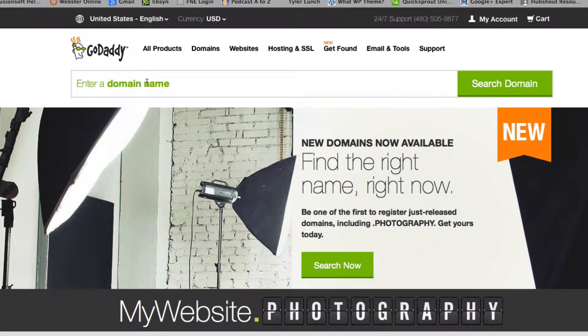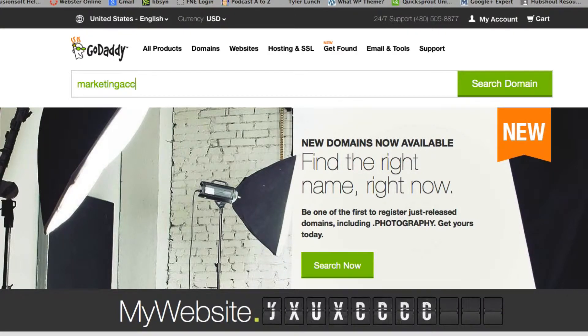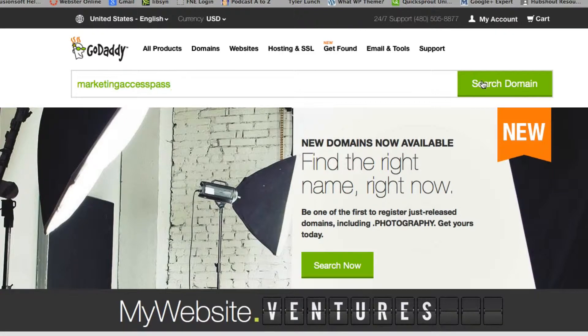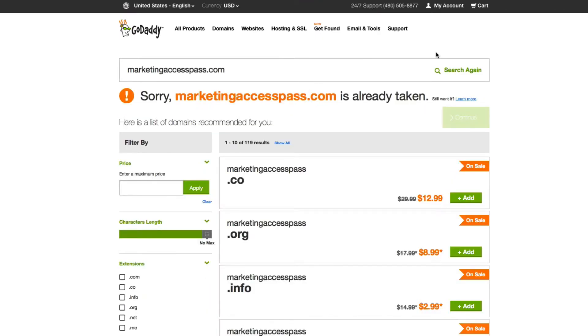In this case, I want to select Marketing Access Pass. I'm going to recreate Marketing Access Pass for you and we're going to walk through it together.